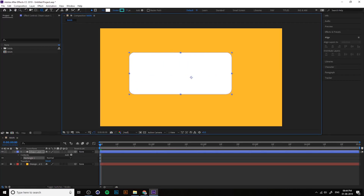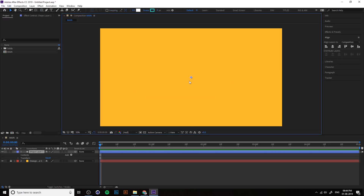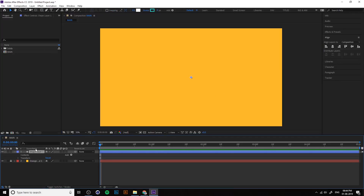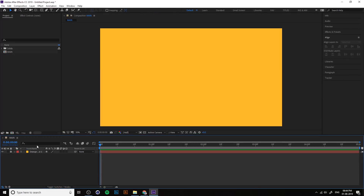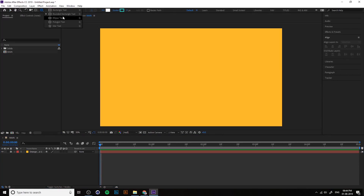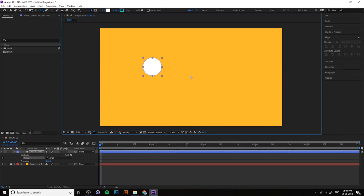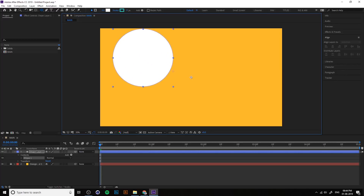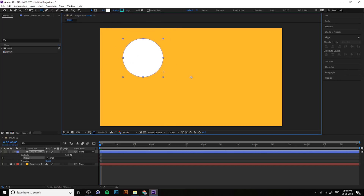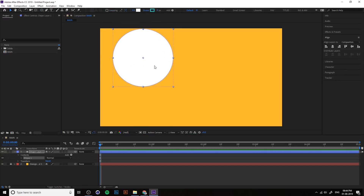For a rounded rectangle, when creating you can hold the right or left arrow key to smooth the corners. For a circle, if you press Shift, it constrains proportions. Shift+Ctrl gives you a center-based circle, and Shift+Alt gives you proportional center-based scaling.